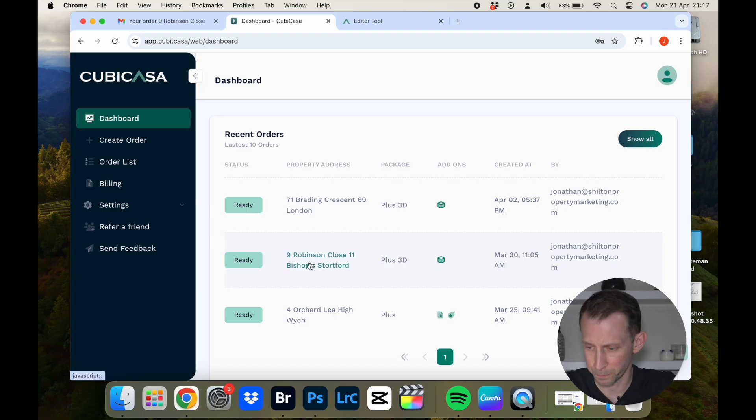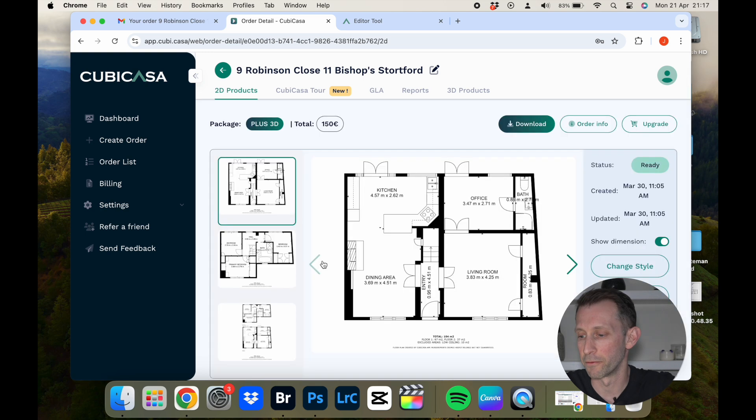So that's all the different products Cubicasa has to offer, but now let's jump onto the laptop and I'll take you through each of those products and show you how you can create and edit them using their software. Let's take a look at the 2D floor plans and what you can do in terms of editing them. I've been really impressed with what you can control, because one of my concerns was that once you scanned and uploaded you wouldn't have much control, but there really is quite a lot you can do.